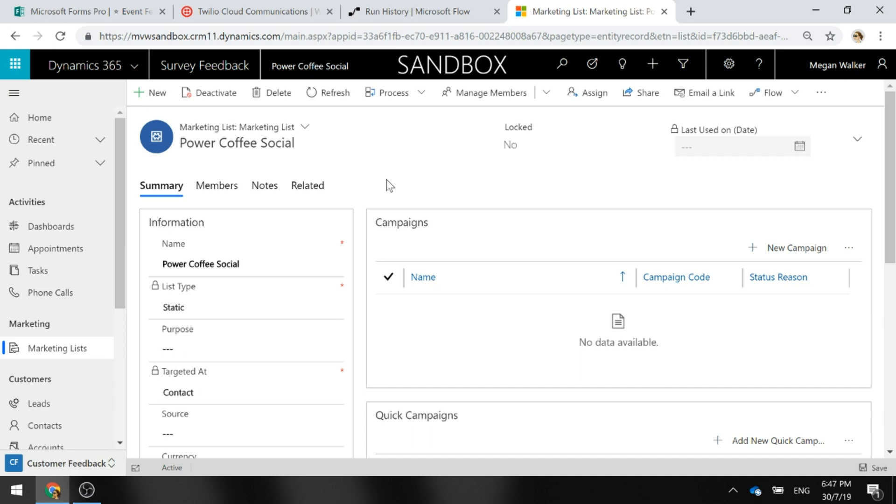I've just got a simple marketing list. The name of the event was the Power Coffee Social, so we've got that as the marketing list name.